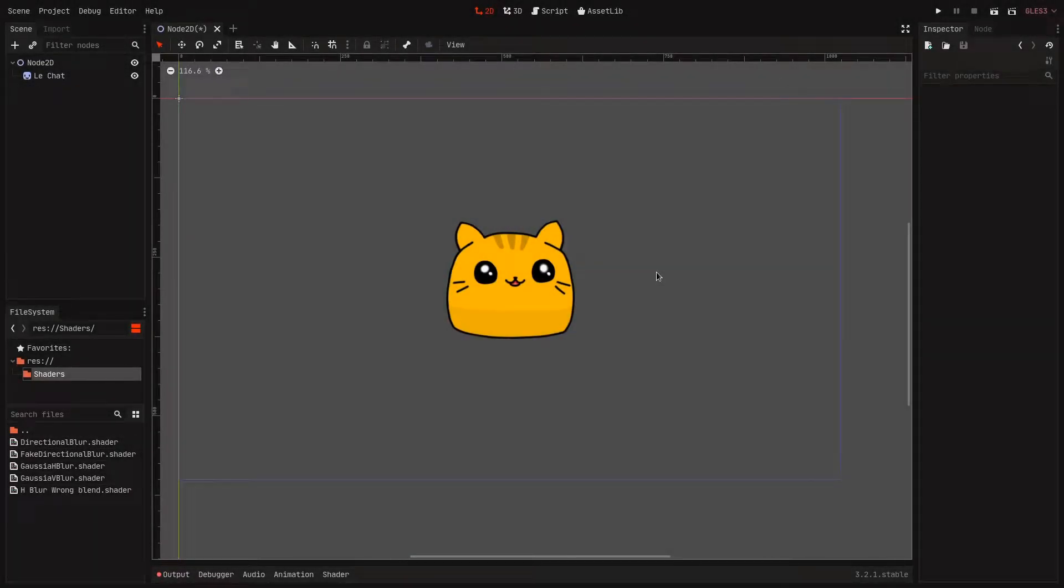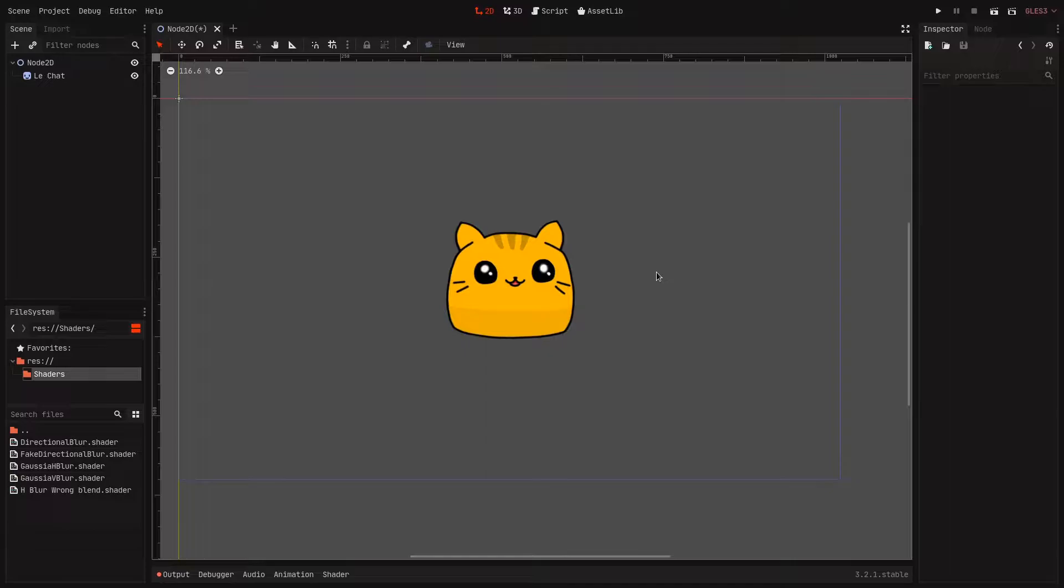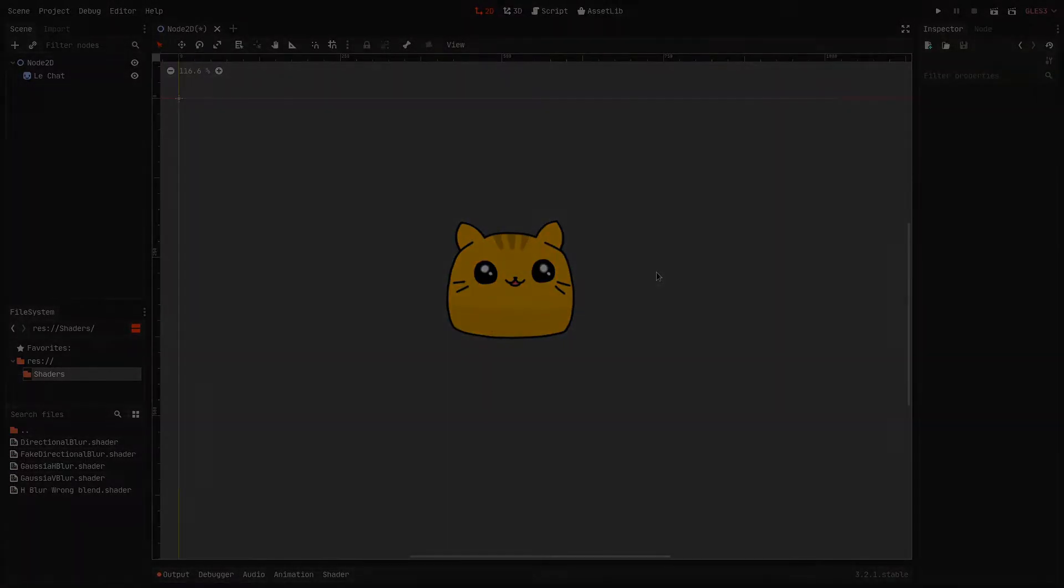Hello everybody, it's Nolka here and welcome to this video where I will present you the new version of the directional blur shader for the Godot engine. This new version is much more optimized and it's actually better looking than the previous one.